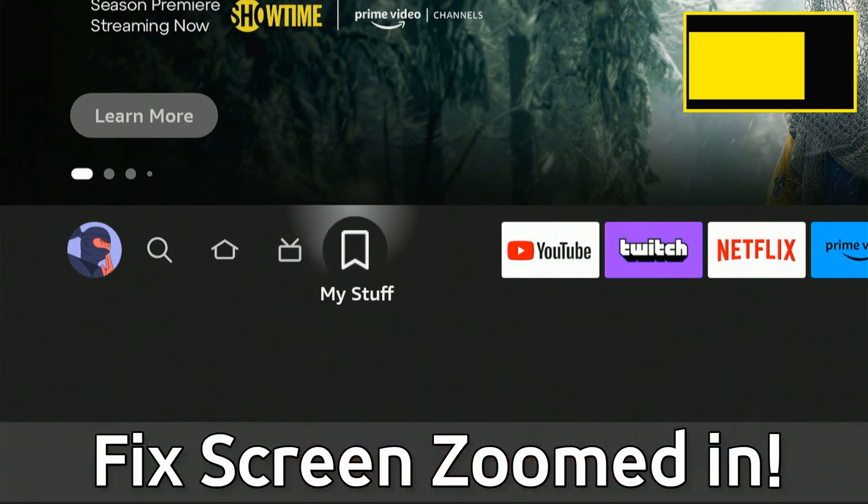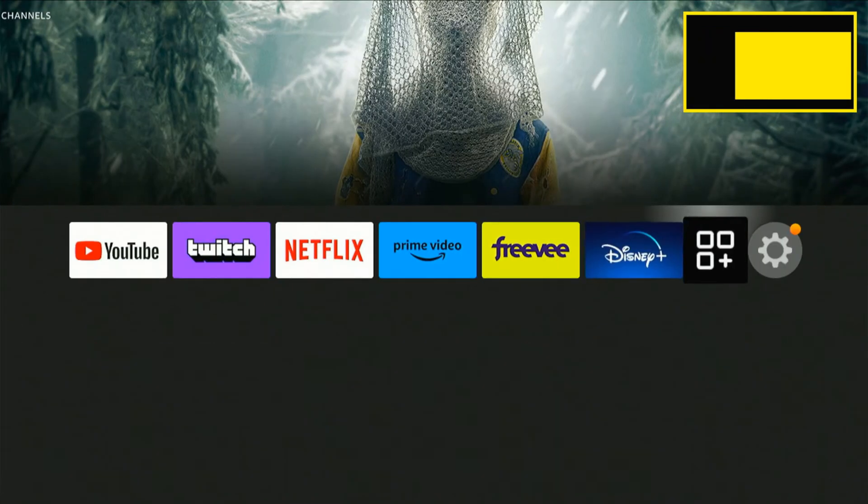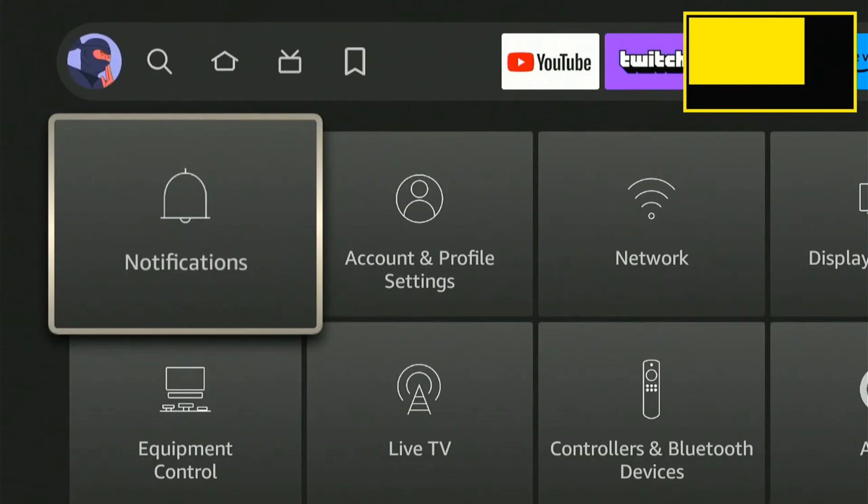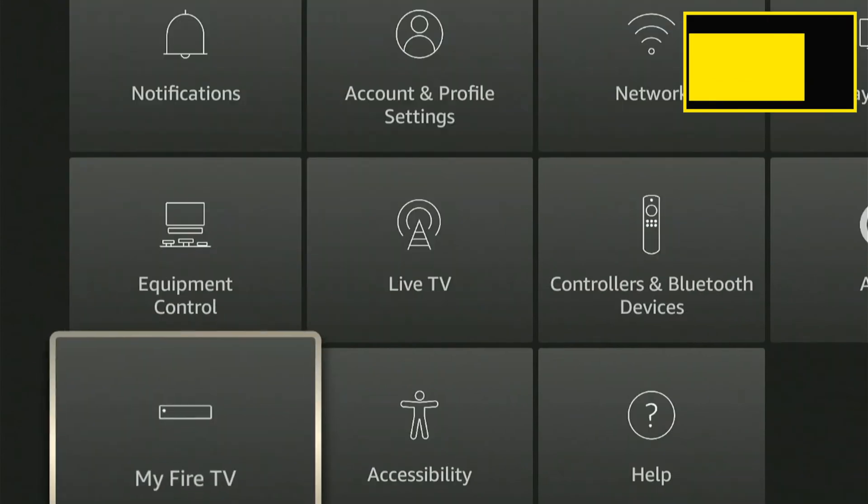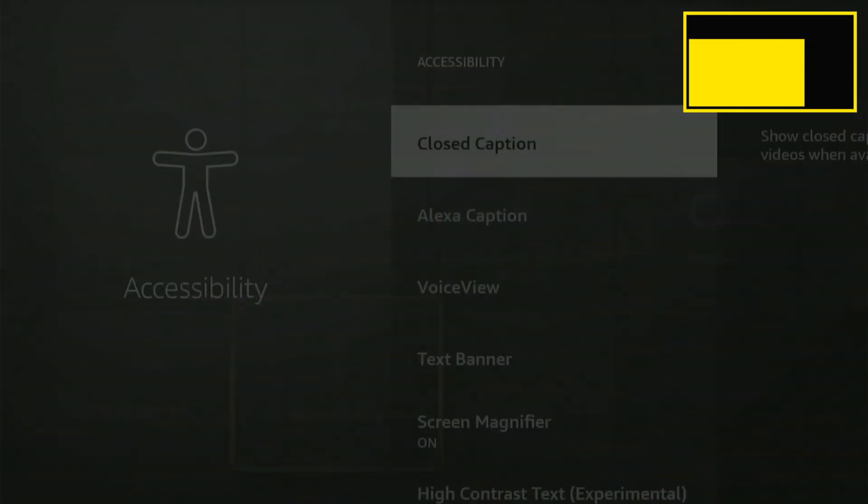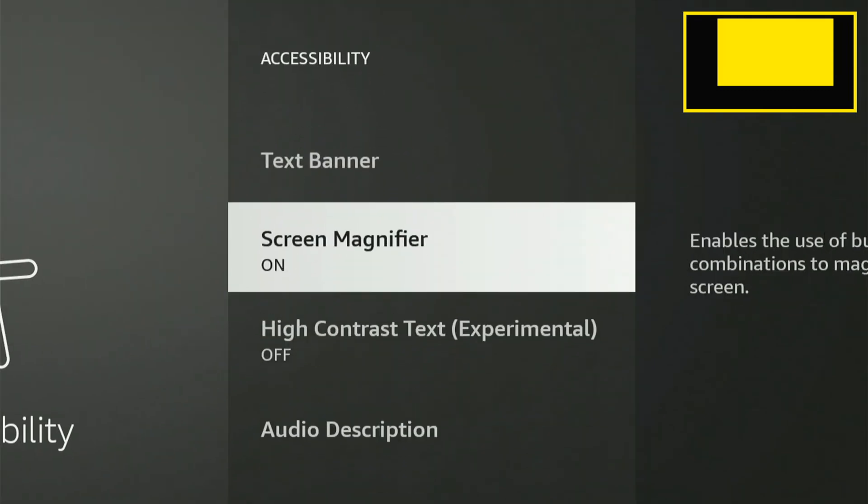So on the home screen here, if we scroll on over to Settings and then go on down, we want to go to the Accessibility options right here and select this. We want to turn off the Screen Magnifier.